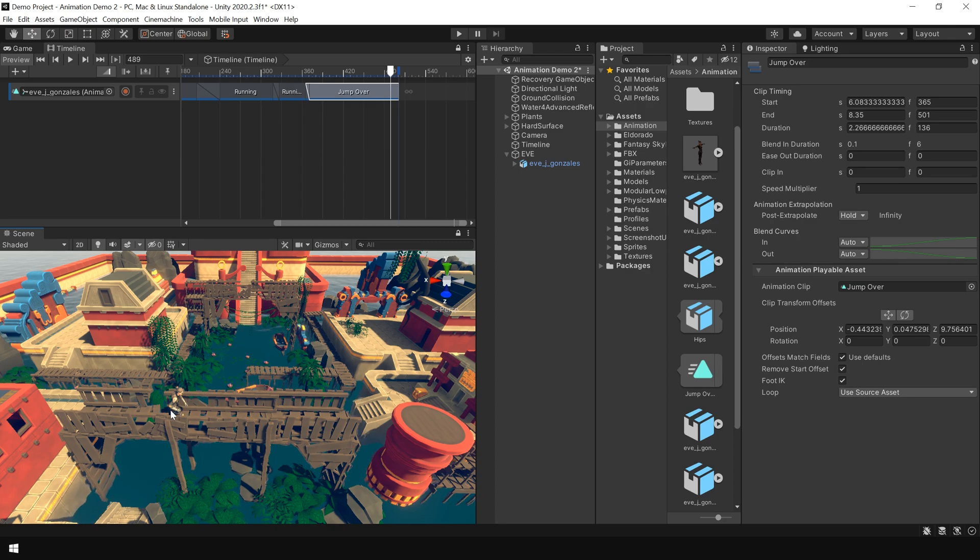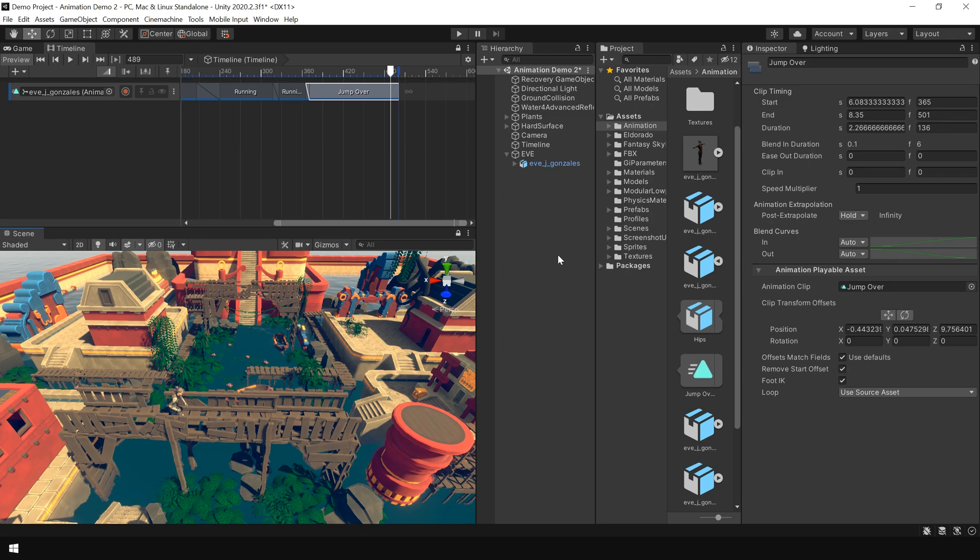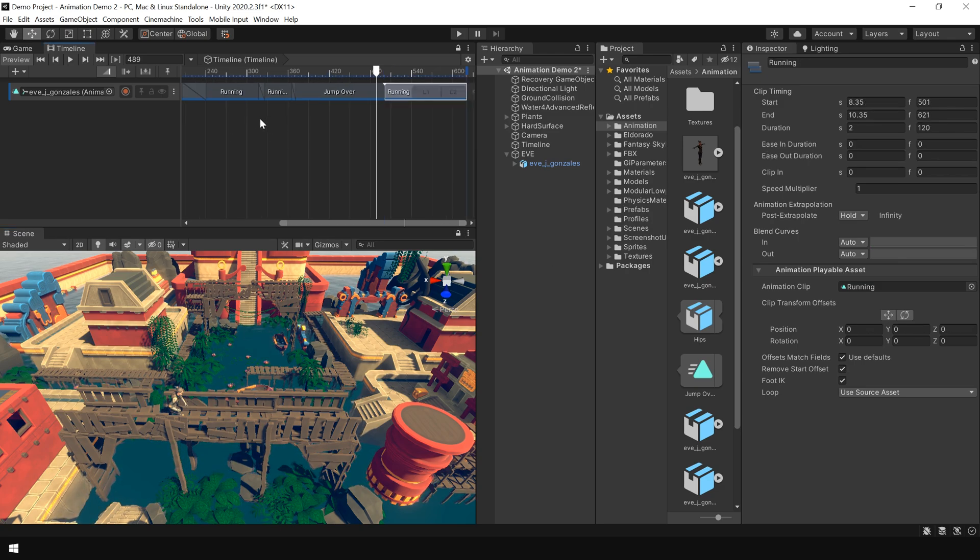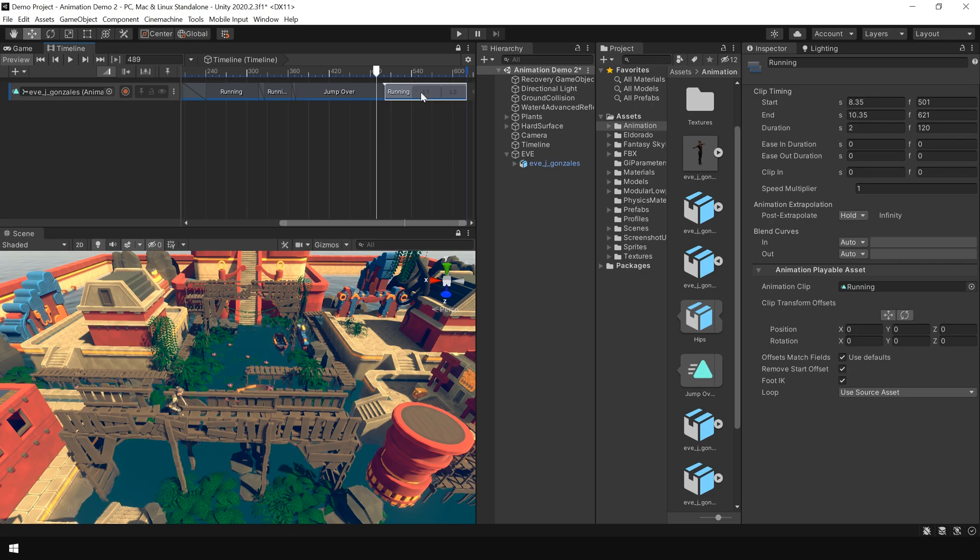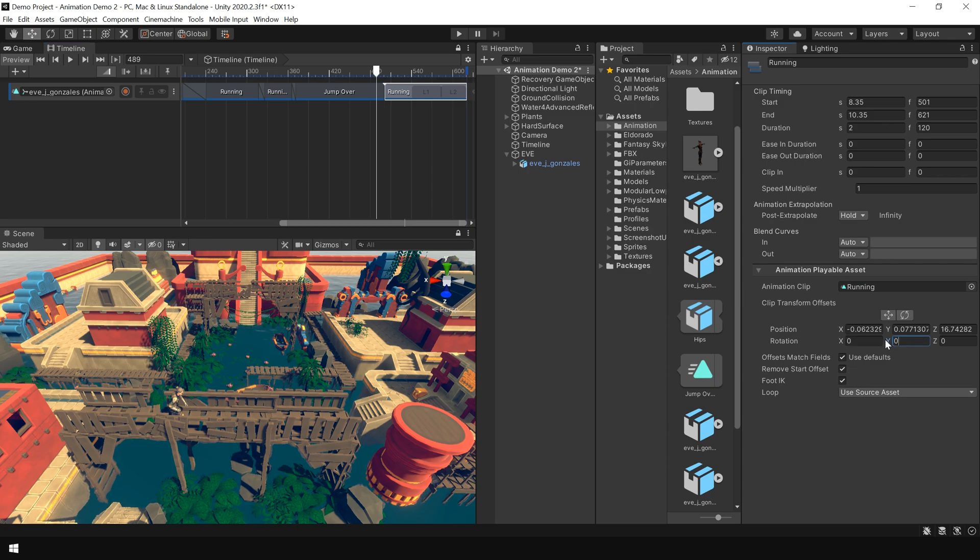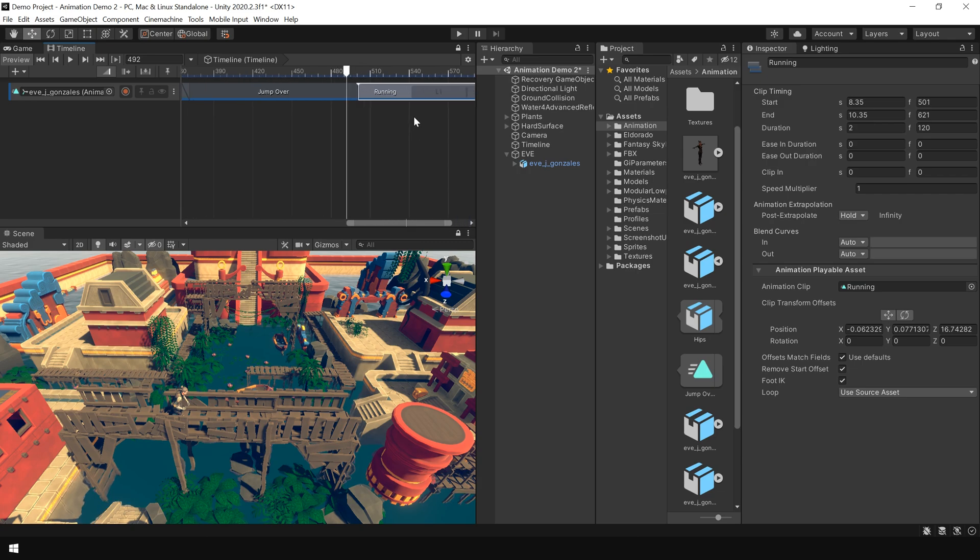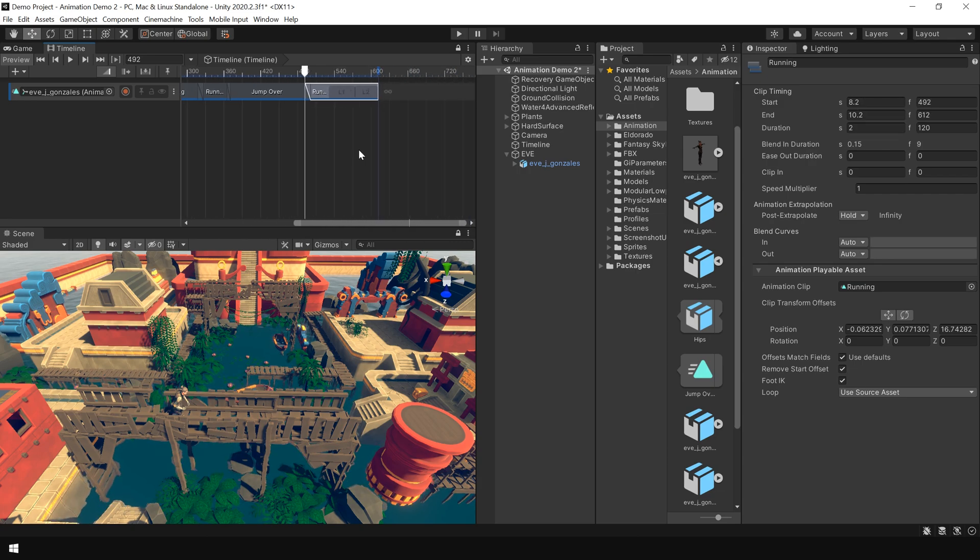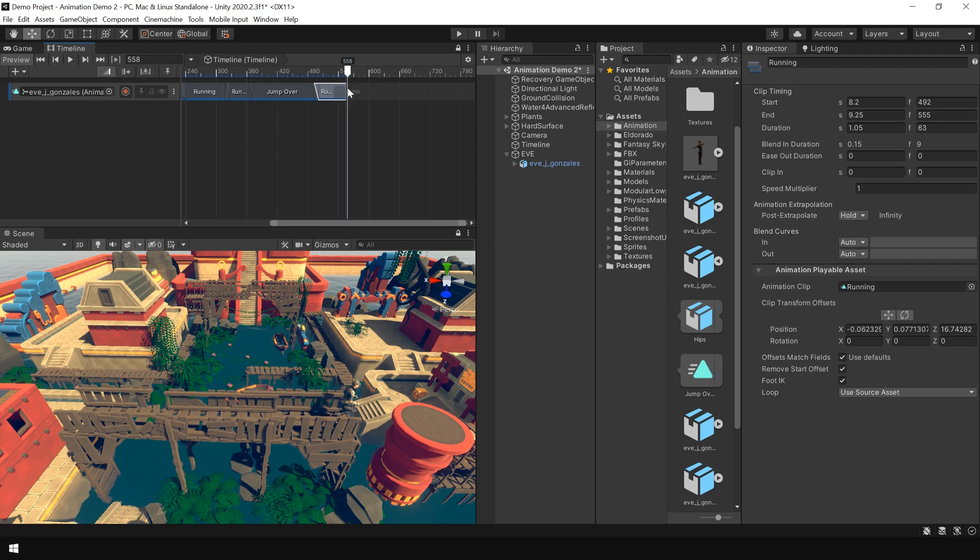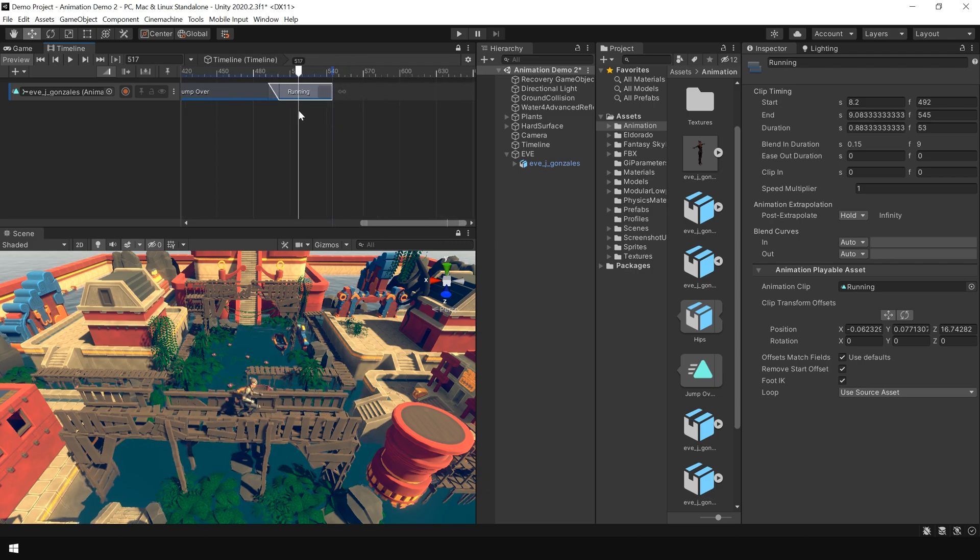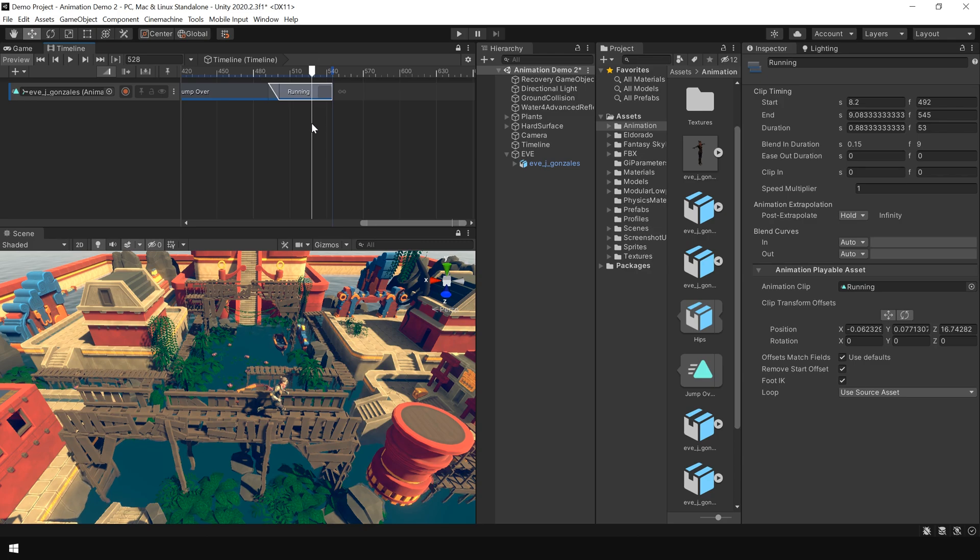Next we want our character to run to this point and then again take a jump. So now again I simply duplicate the running animation. And first right click and match offset to previous clip. And also set the rotation to 0. And also slightly overlap the animation. From this point again we want our character to jump.